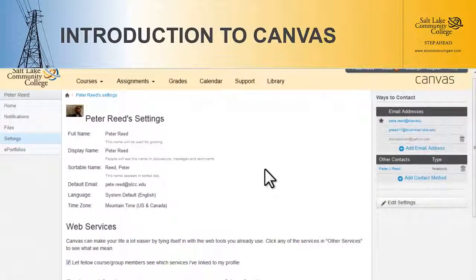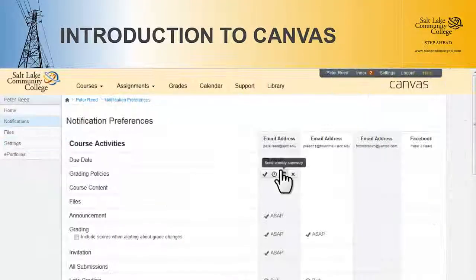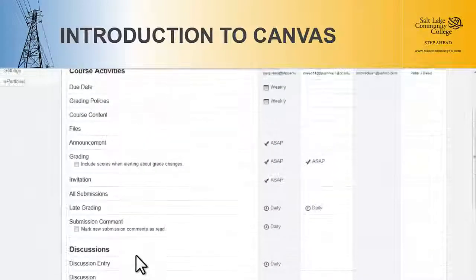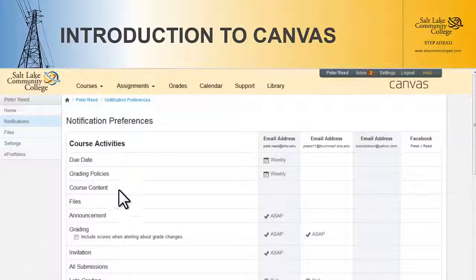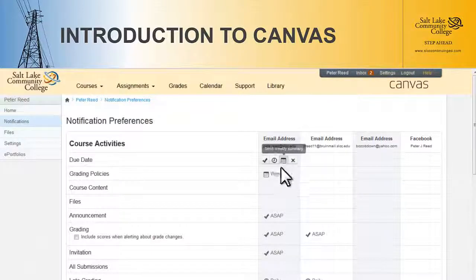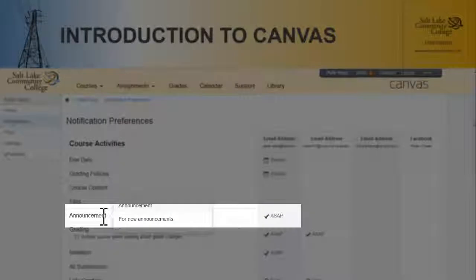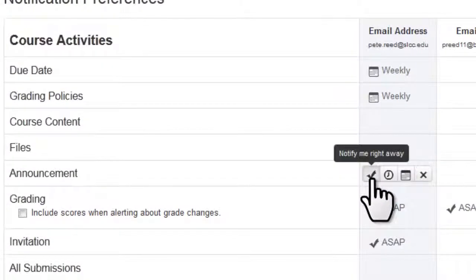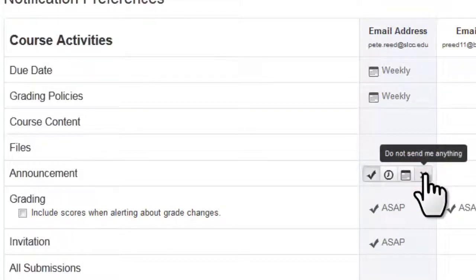The other thing we need to check is the notifications. Go over here to the left to the Notifications menu. We've got a bunch of different items we can get notifications on — things like changing due dates, grading policies, or course content. The biggest one you're really going to want to look at first is Announcements. That way, if a lab session gets cancelled, we'll send out an announcement. You want to get those right away, so choose Notify Me Right Away. You can also choose a daily summary, weekly summary, or no notifications at all.